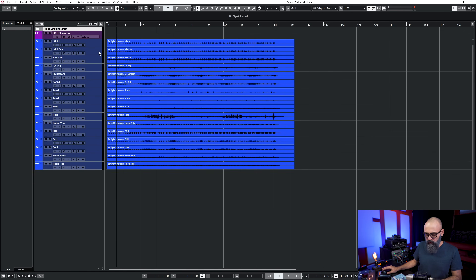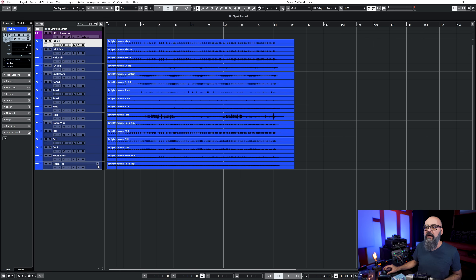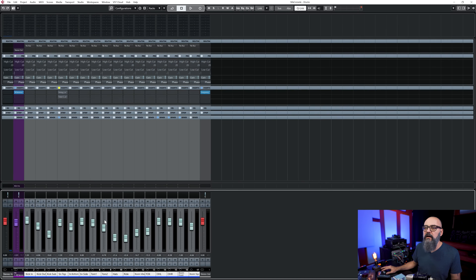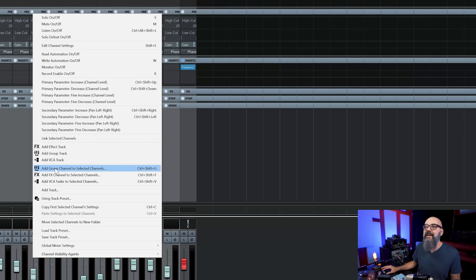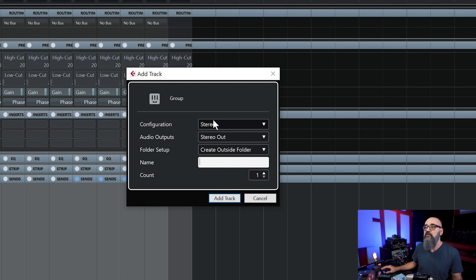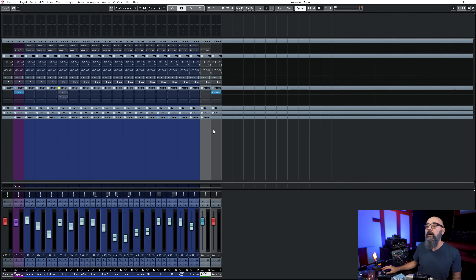I'll remove this one, select all my channels again, and this time from the mixer I'm going to right-click and select 'Add Group Channel to Selected Channels' - this saves you a step. I'll keep the configuration as stereo and name this one 'Drum Group', click Add Track, and now automatically all my selected channels are routed to this drum group. That's basically how you create a group channel track.